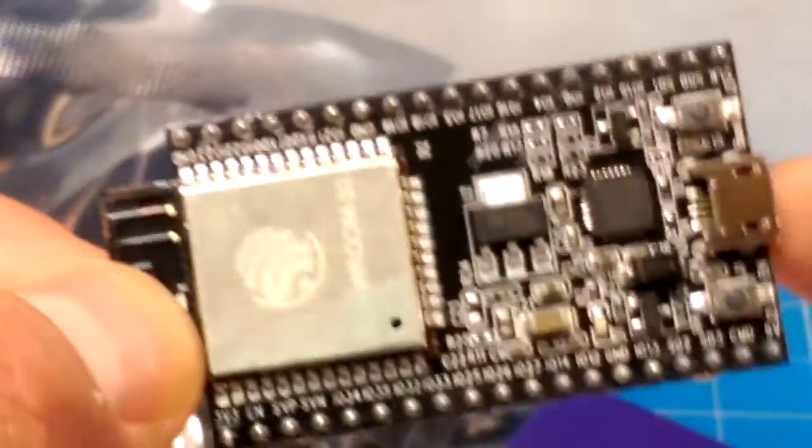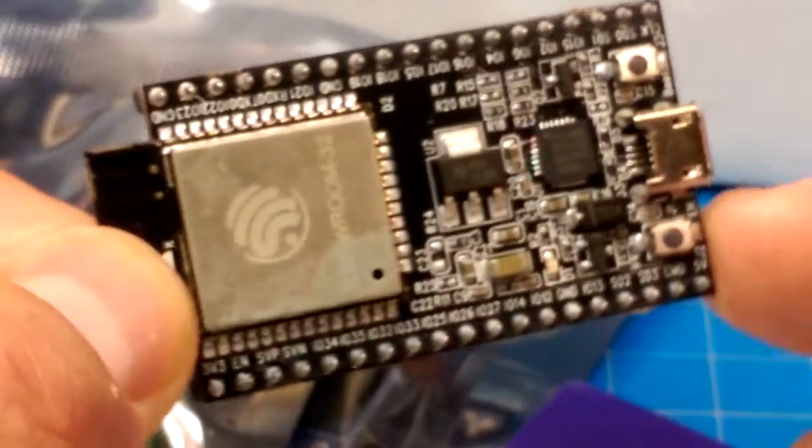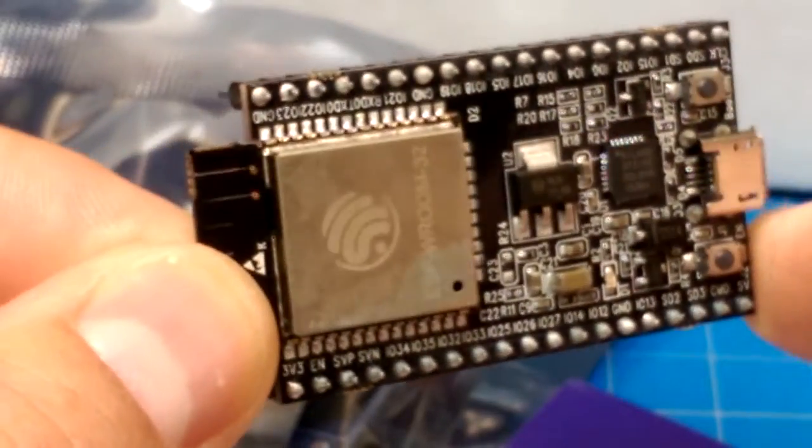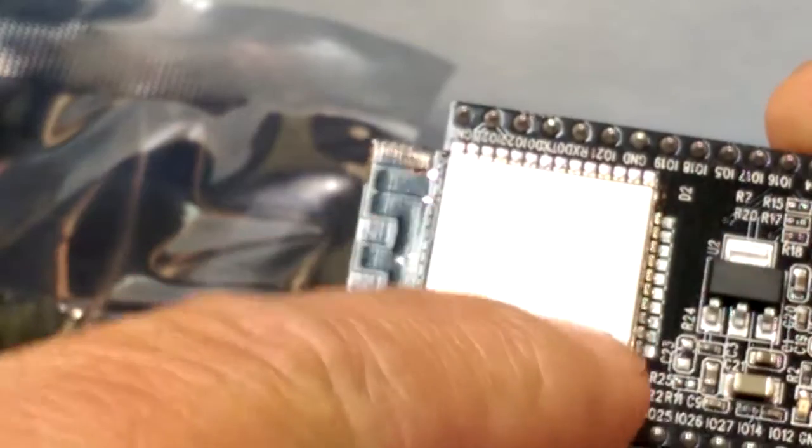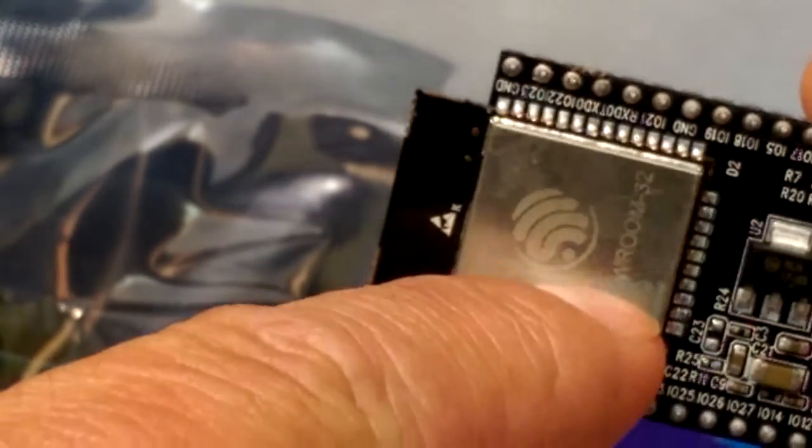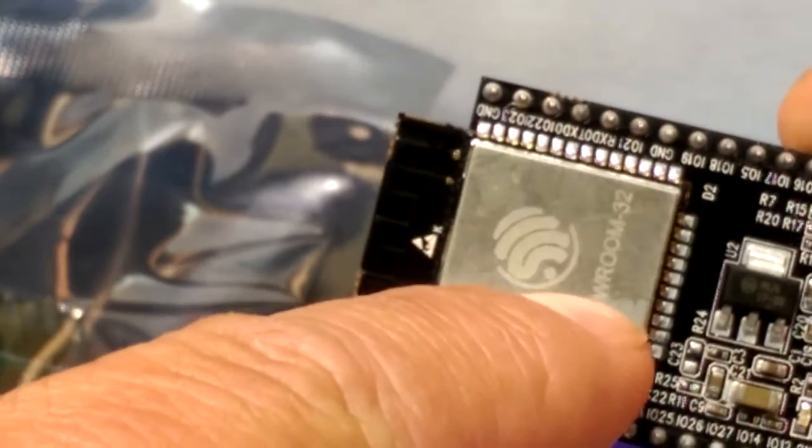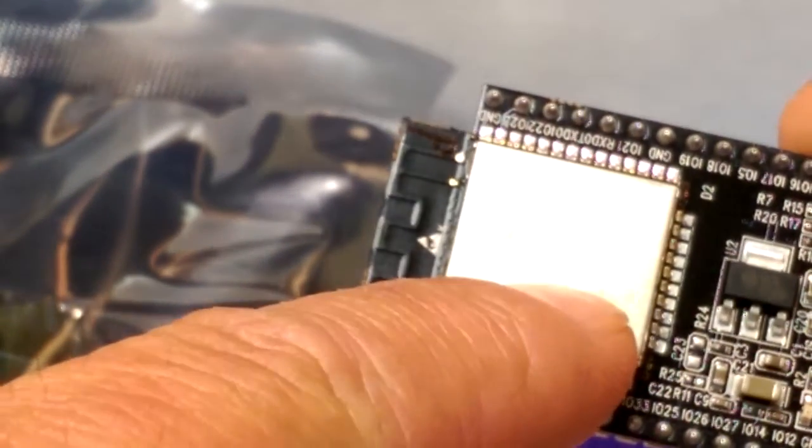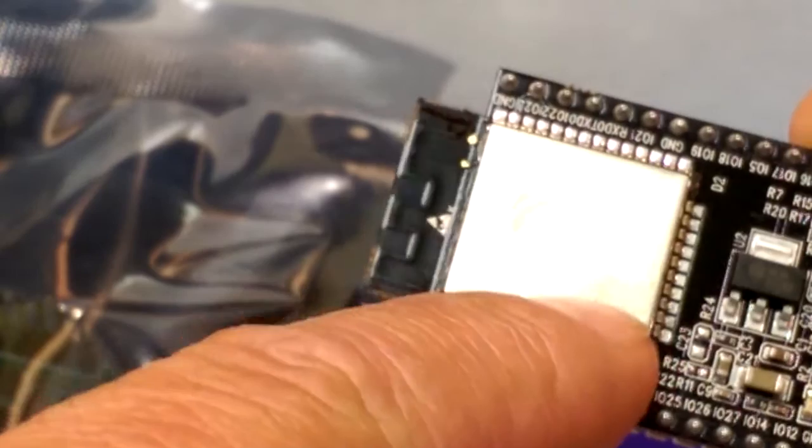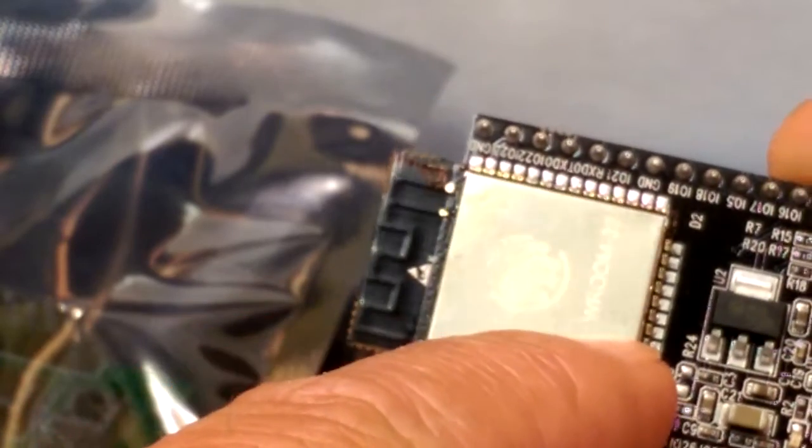That is going to be a fun little thing to hack around with. You could put so much processing horsepower in absolutely nowhere and get at it over the Internet.